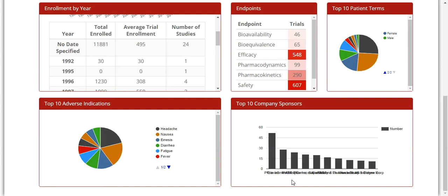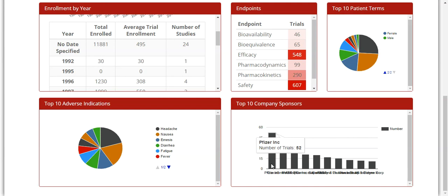Next is the top 10 company sponsors vertical bar graph which displays the company name on the x-axis and the number of associated trials on the y-axis. If you hover over one of the bars, you can see the company name and the number of trials. For instance, on the first bar, you can see Pfizer and 52 trials associated with ibuprofen.